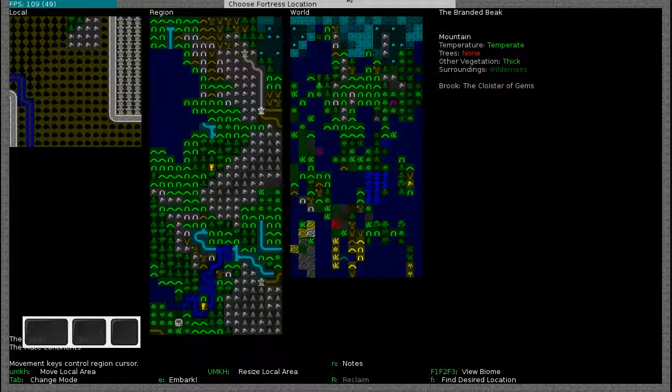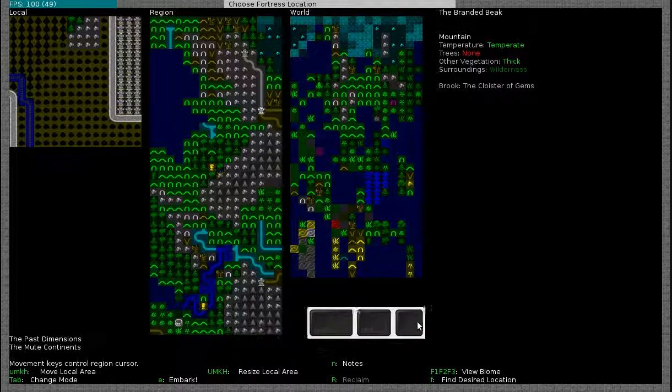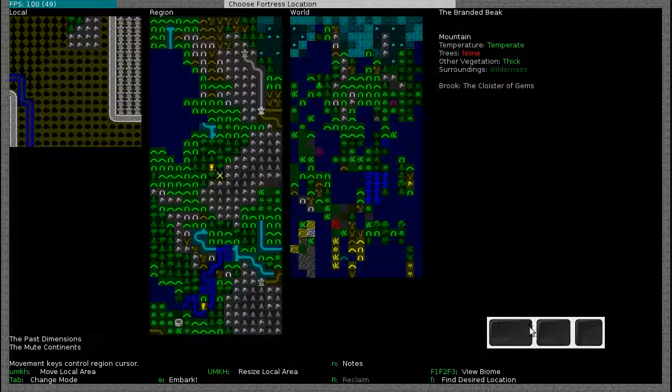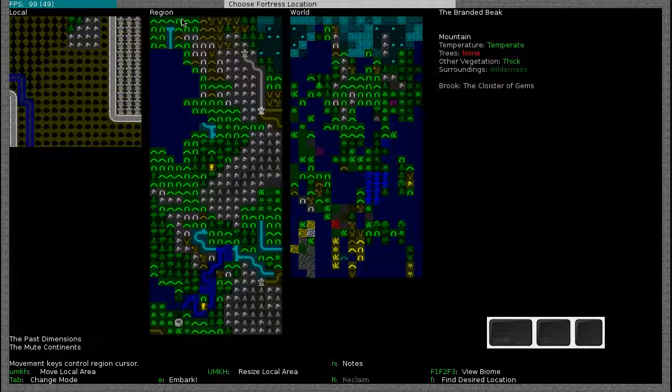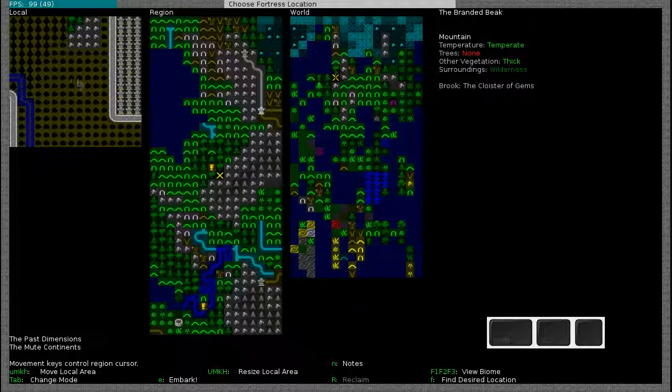Now this might seem confusing the first time that you do this. What you will see on the right side is the larger world. It says it at the top, this is the world. Then you will have the region in the center and on the left side you will have the local area.